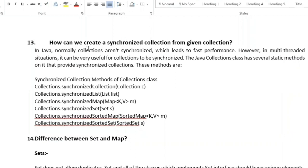The next question is: how can we create a synchronized collection from a given collection? Collections are not synchronized by default, which gives fast performance, but in multi-threaded situations synchronized collections are useful. The Java Collections class has several static methods for this: Collections.synchronizedCollection(c), Collections.synchronizedList(list), Collections.synchronizedMap(map), Collections.synchronizedSet(set), and Collections.synchronizedSortedMap().